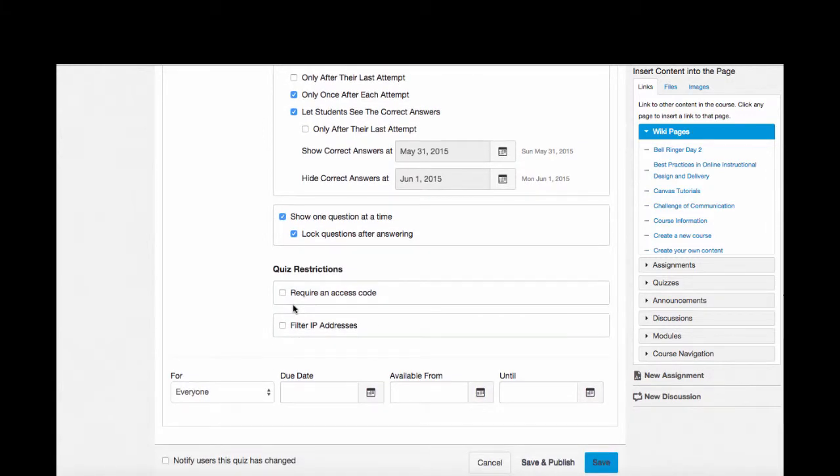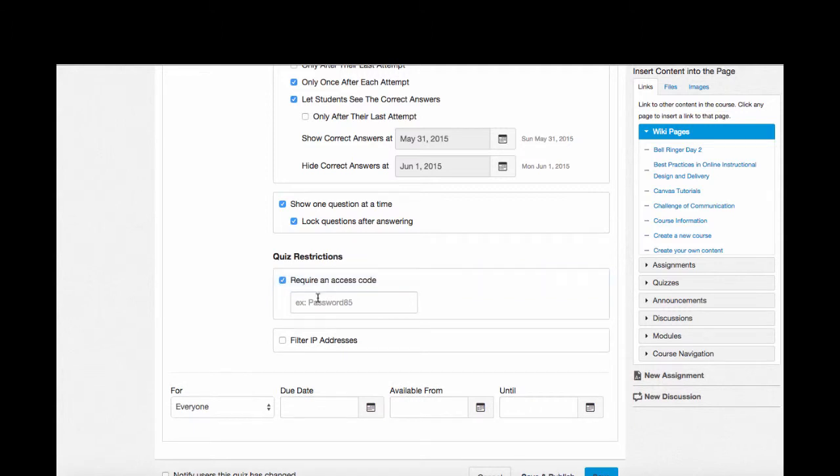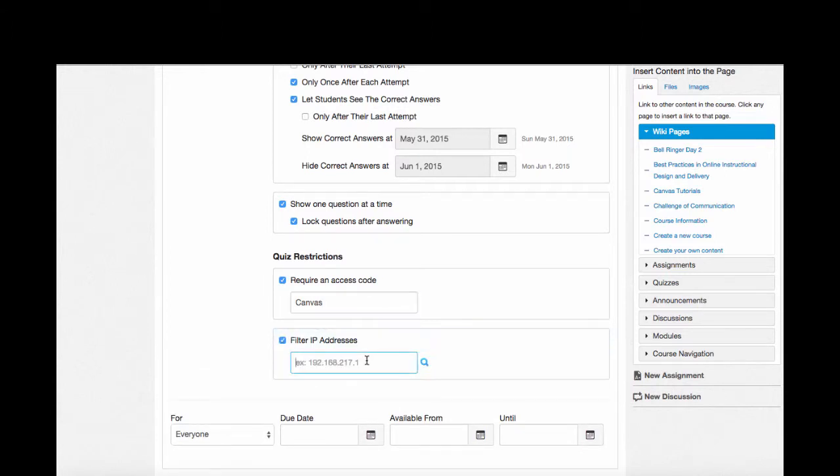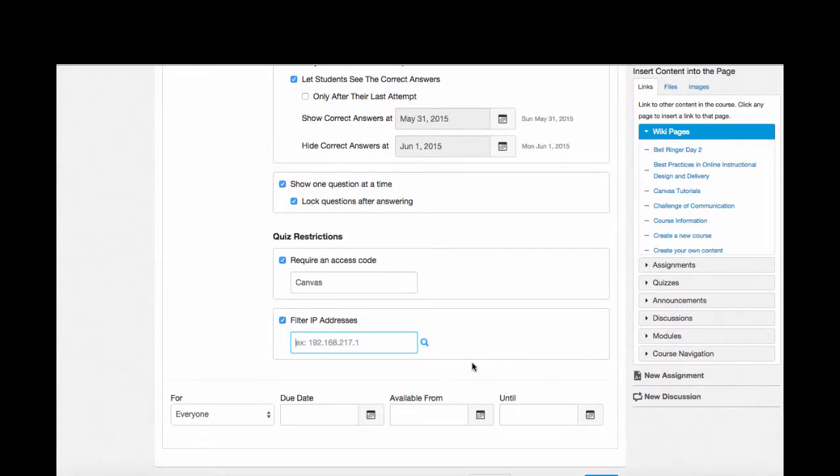Some of the restrictions I can put in place are an access code. So maybe I'll make a password, like Canvas. Or I can filter by IP address. This would allow me to lock down the quiz so it can only be taken perhaps at school or on a campus.